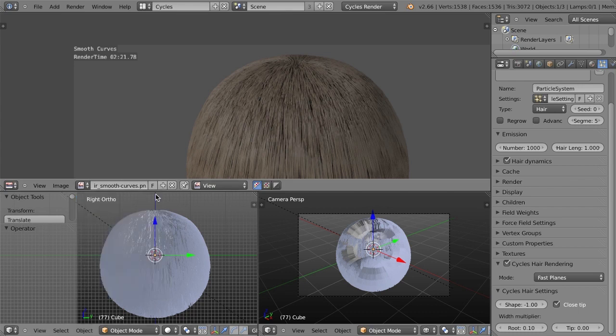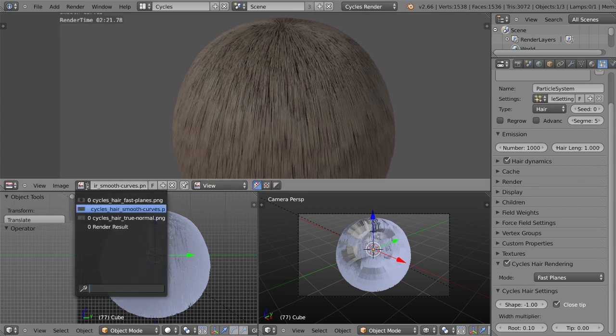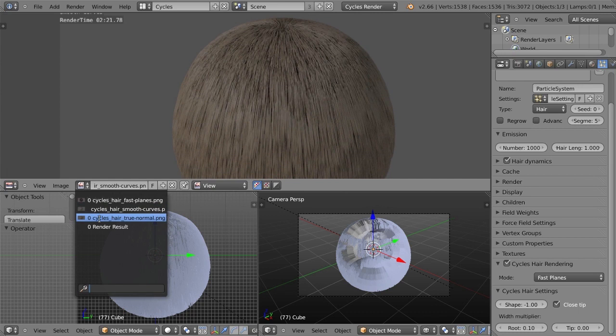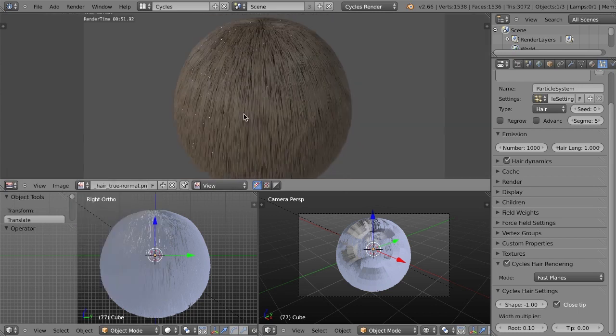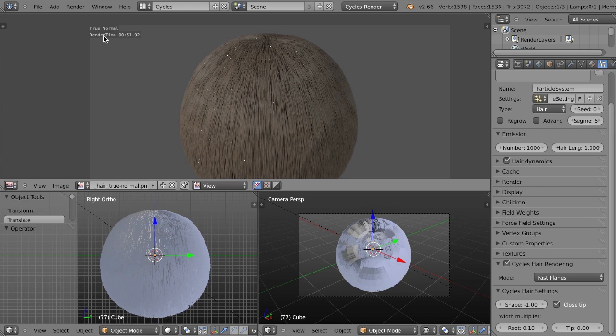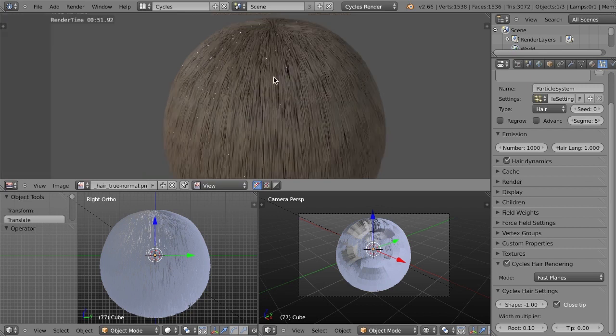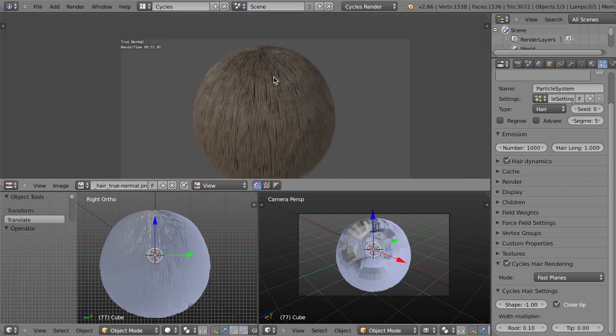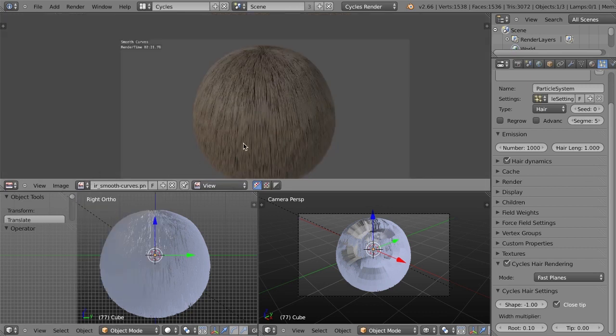So here you can see a comparison. Here's the smooth curves. And then if we go down to the true normal, you can see it looks pretty similar. Although the true normal, for some reason, rendered in less than half the time. The first one was two minutes and 20 seconds. This one was 51 seconds and really similar. Although this one got a lot of fireflies in it. These could, of course, be removed pretty easily, but they're there.